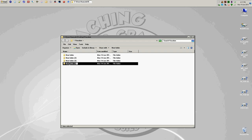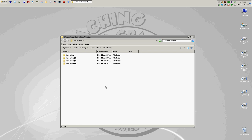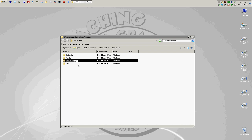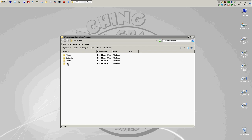Let's pretend we're going to create some vacation photo folders. We could rename the ones we have — say, Florida pictures, Ohio pictures, California pictures, and Arizona pictures. Then inside of these folders, you could start to save images from your camera. Every camera could be different, so I'm just using that as an example.